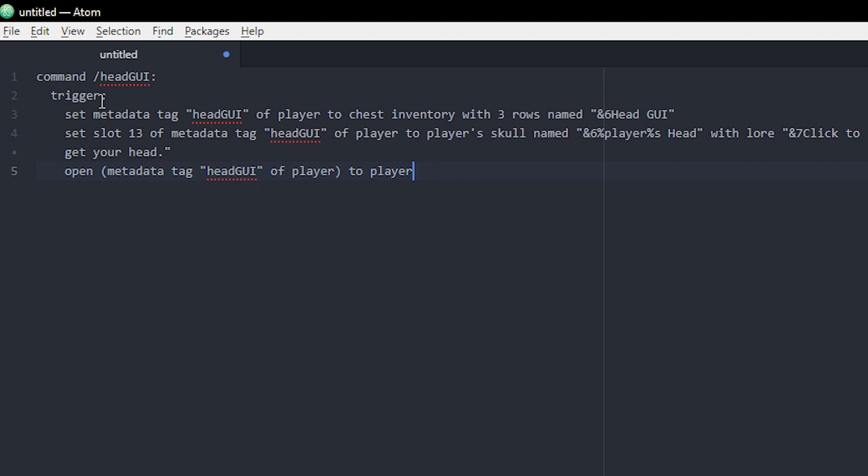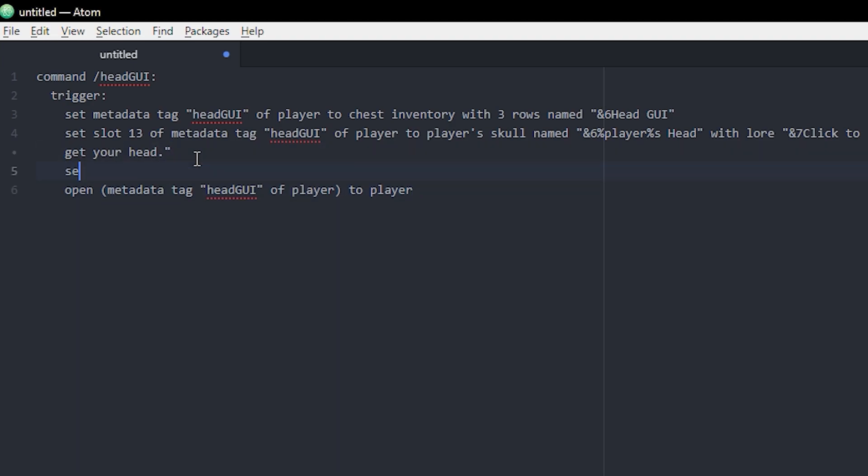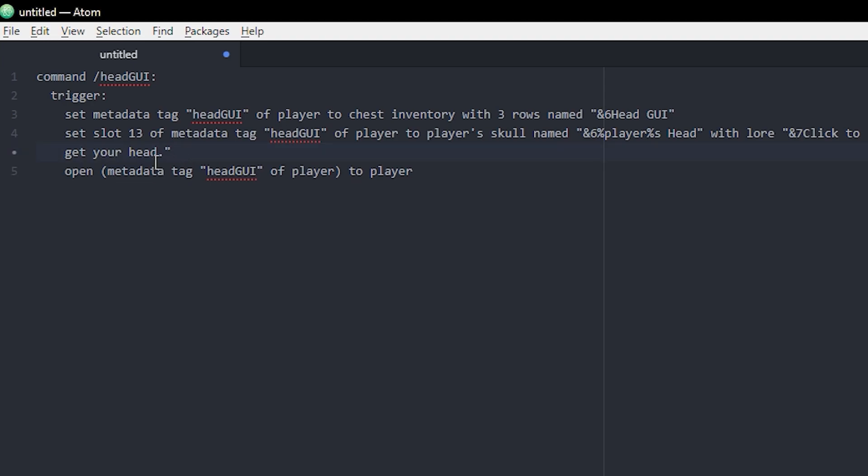So that's that. Now we have actually created a GUI. You can of course add more slots if you want. You can set another slot down here and just keep going with all the slots if you want, but that's not what I want right now.